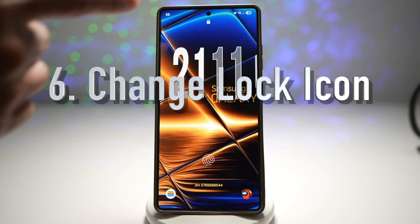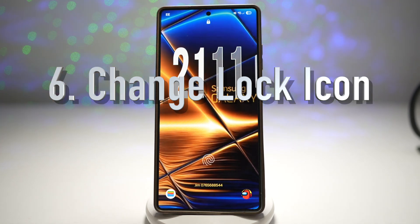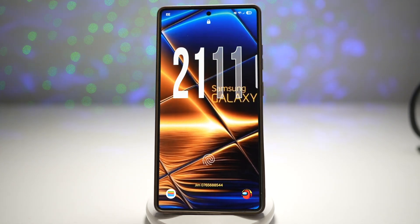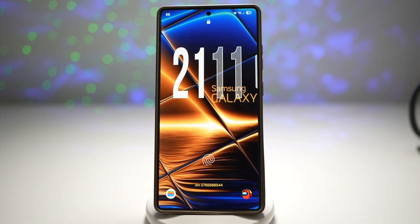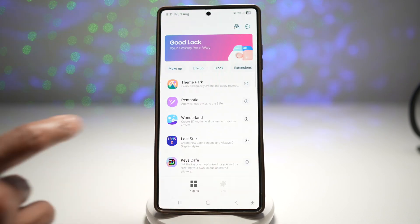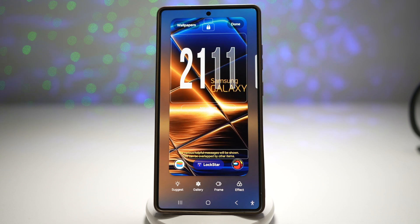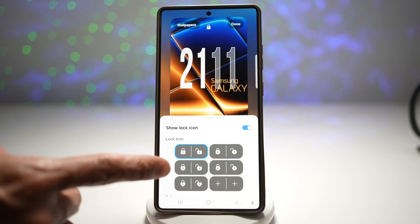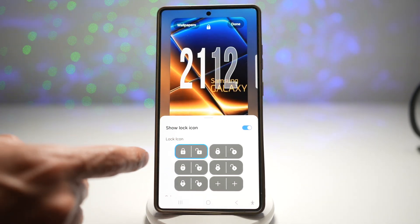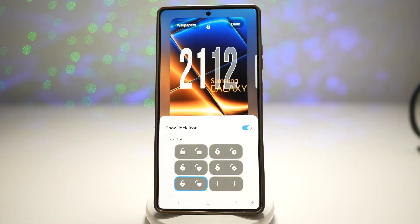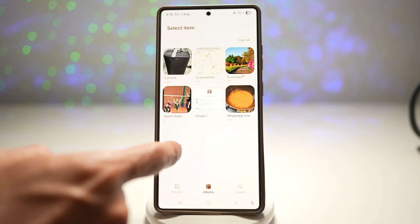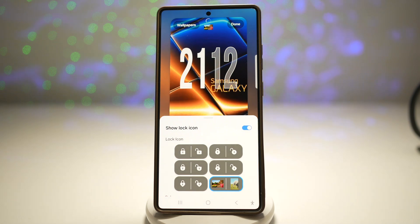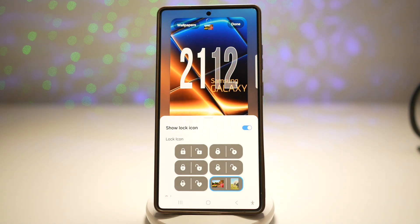The sixth feature is where you can change your lock screen icon at the top to something else. The Samsung Good Lock app — specifically the Lock Star module — allows you to customize the lock icon. Open the Good Lock app, then open the Lock Star module. Tap on Lock Star and then tap on Lock Icons. Here you can choose from all available lock icons, and when you change it, it updates at the top. You can even choose your own custom picture from your phone library. It lets you personalize even the tiniest details, making your phone feel fully yours — great for users who appreciate attention to detail and design consistency.